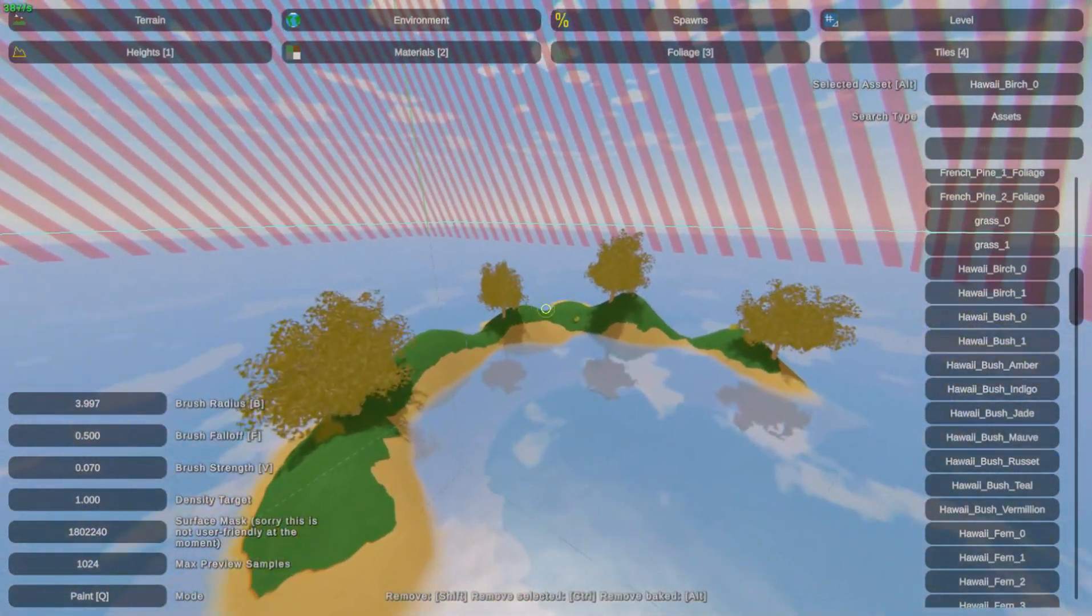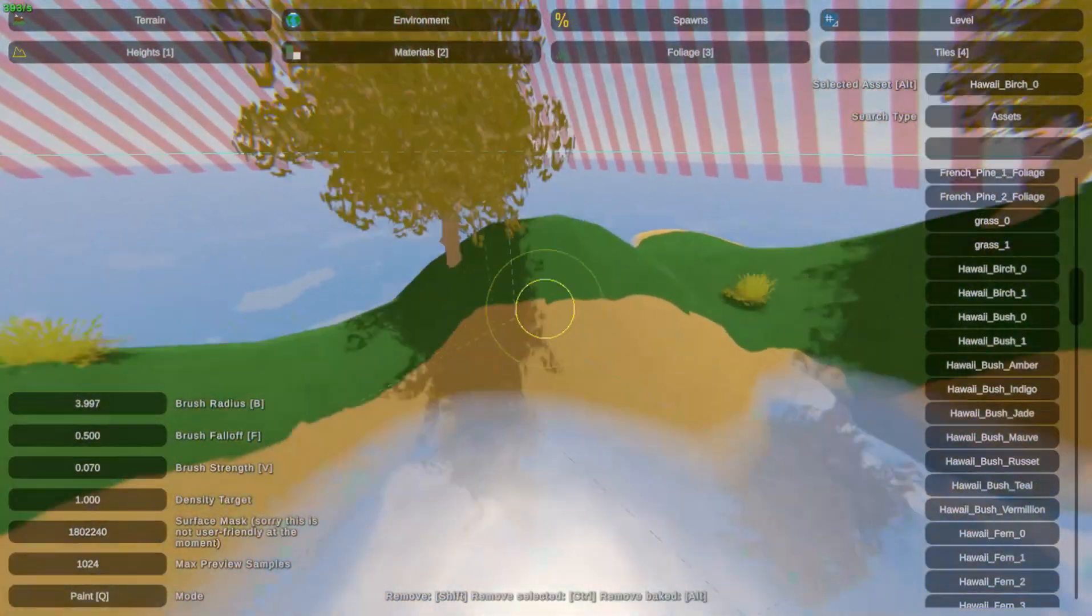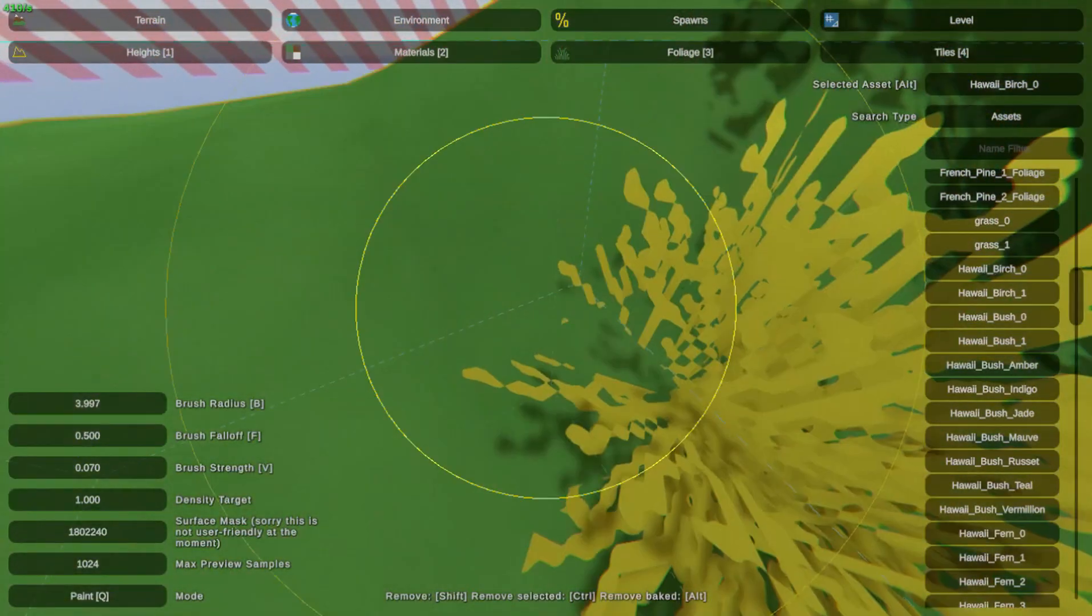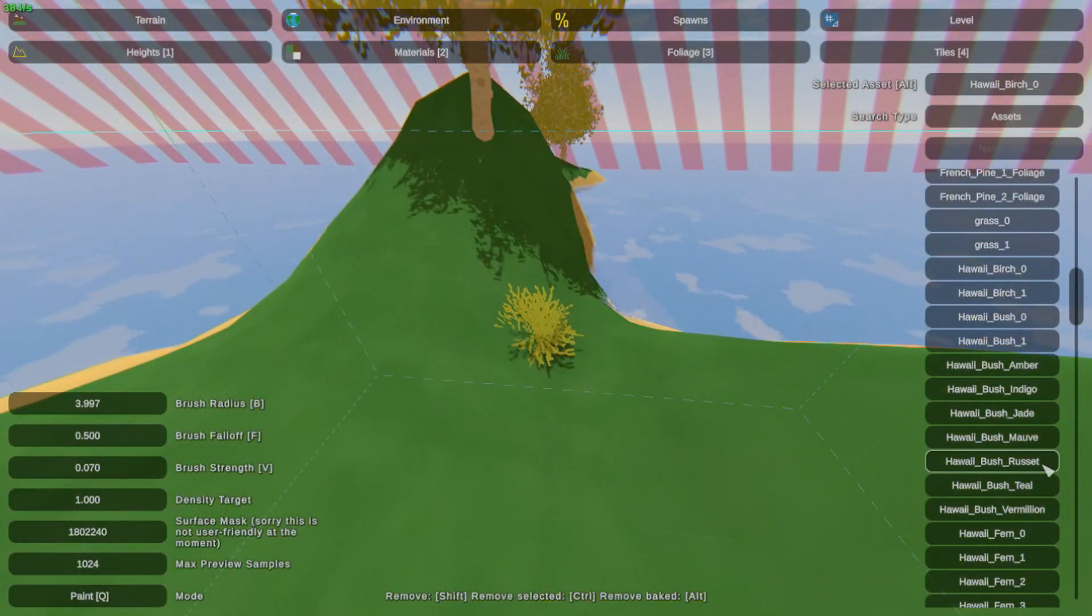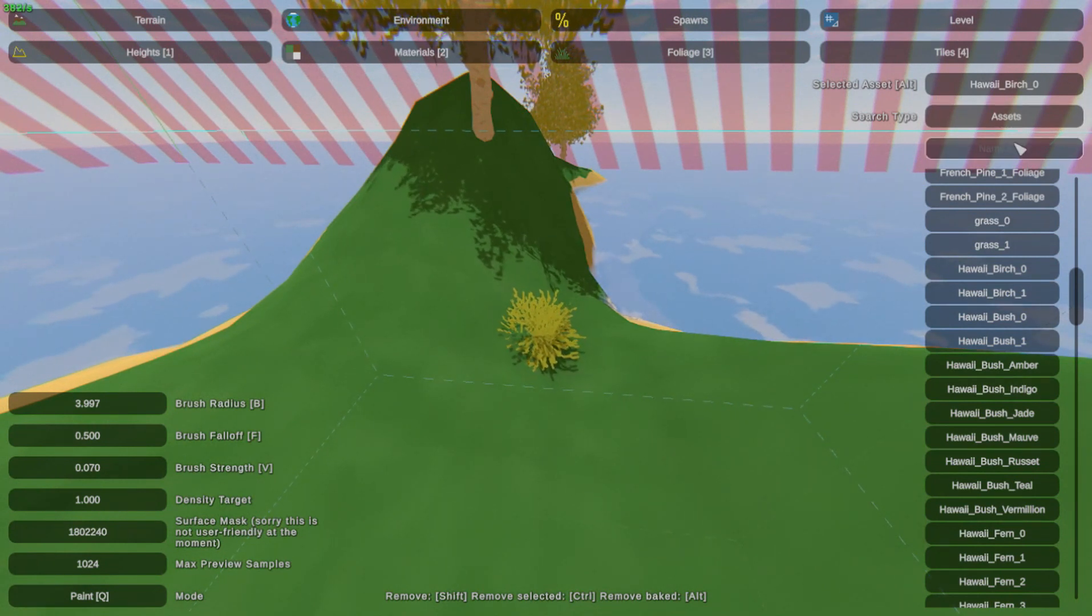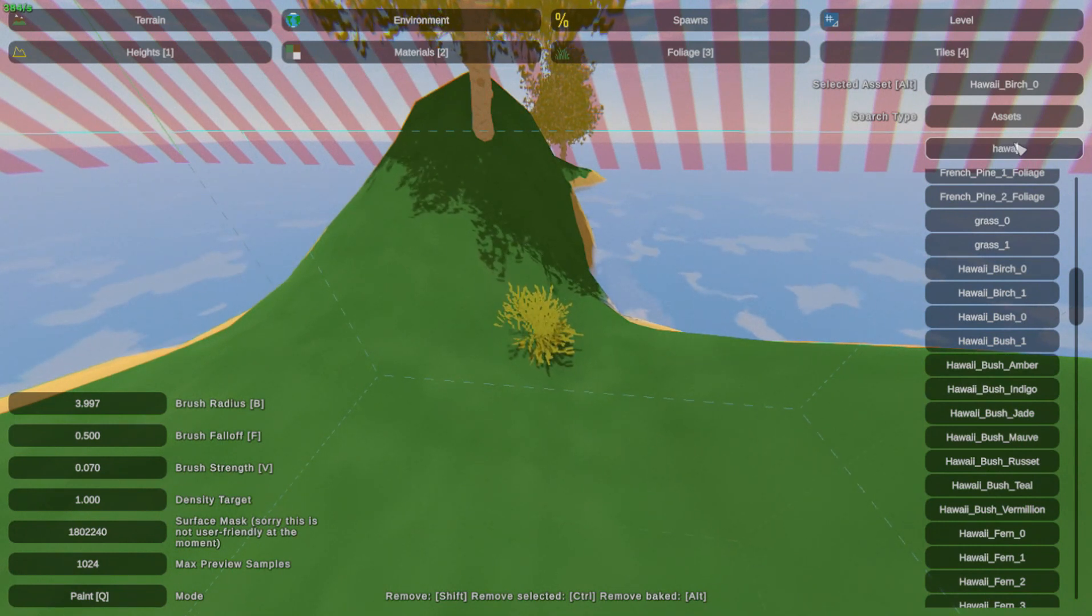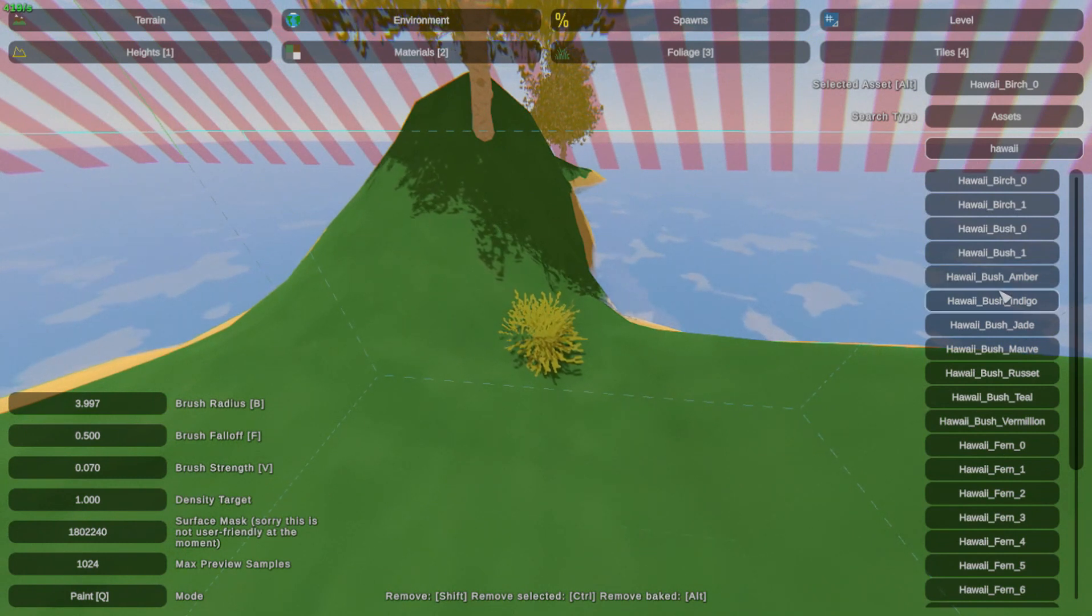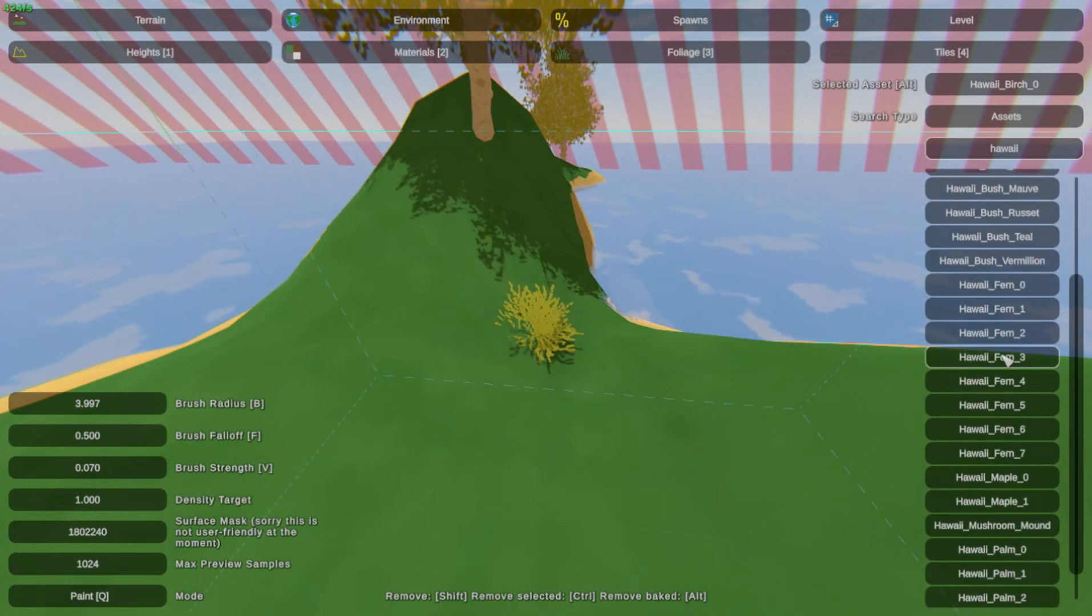So now we have our little island. We have some bushes, but there is no, I mean there's grass, but there's no moving grass. So because I'm using Hawaiian, I will look up Hawaiian. Okay, so now we have all this Hawaiian stuff. Now we're looking for Hawaiian grass.